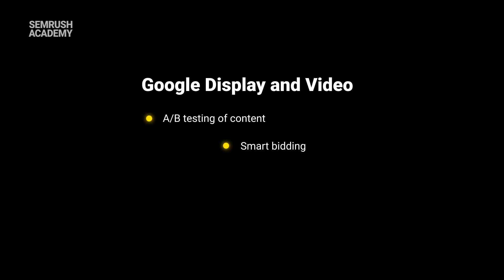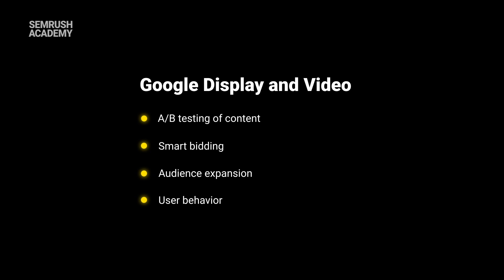Google Display and Video offer us A/B testing content, smart bidding that allows you to pay per lead, audience expansion via similar audiences, and user behavior.